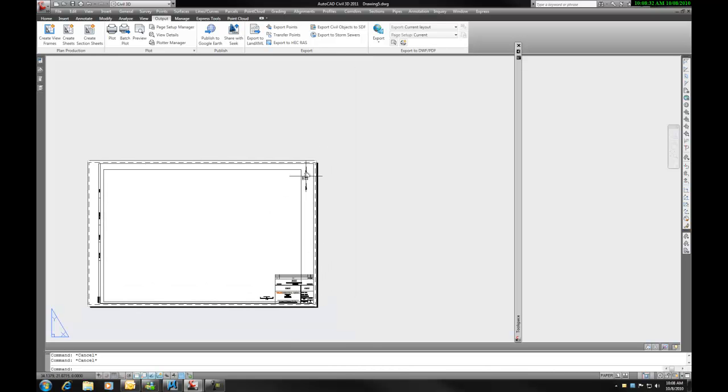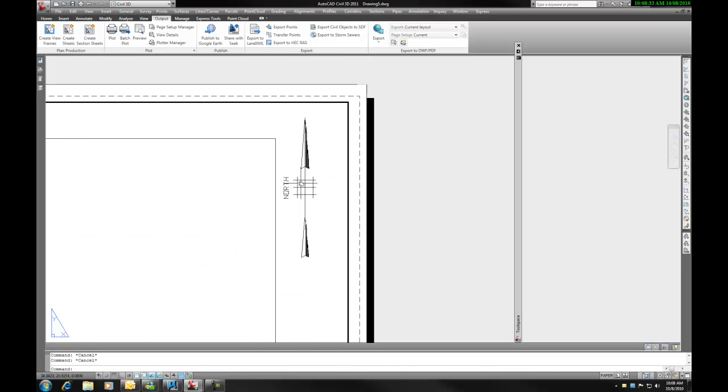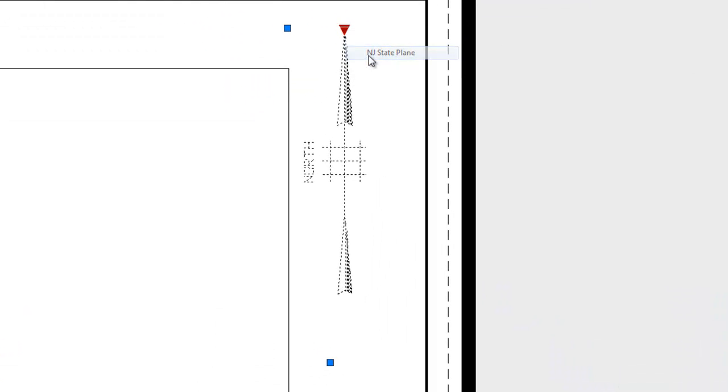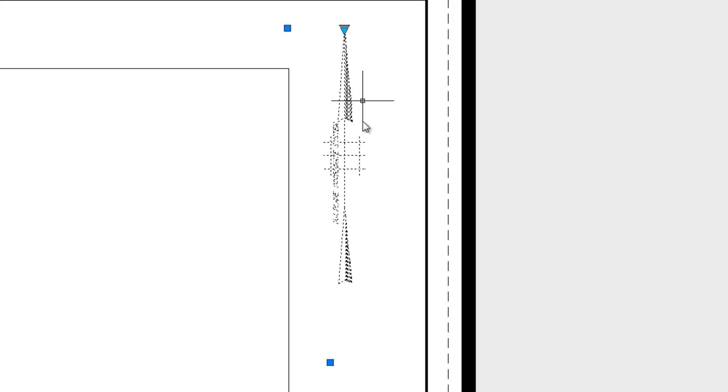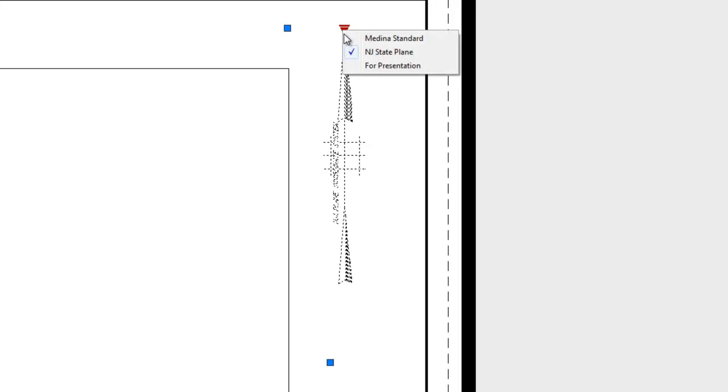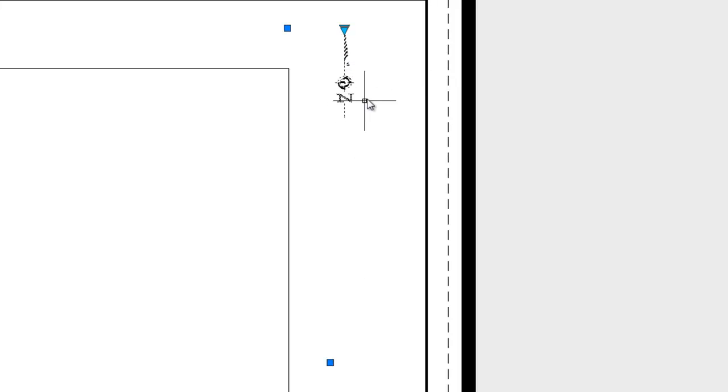And finally, the north arrow. This is our standard north arrow. You can select this and there is a pull down menu for you to use the New Jersey State Plane north arrow, or I also have a fancy one which is generally used for reports, presentations, things like that.